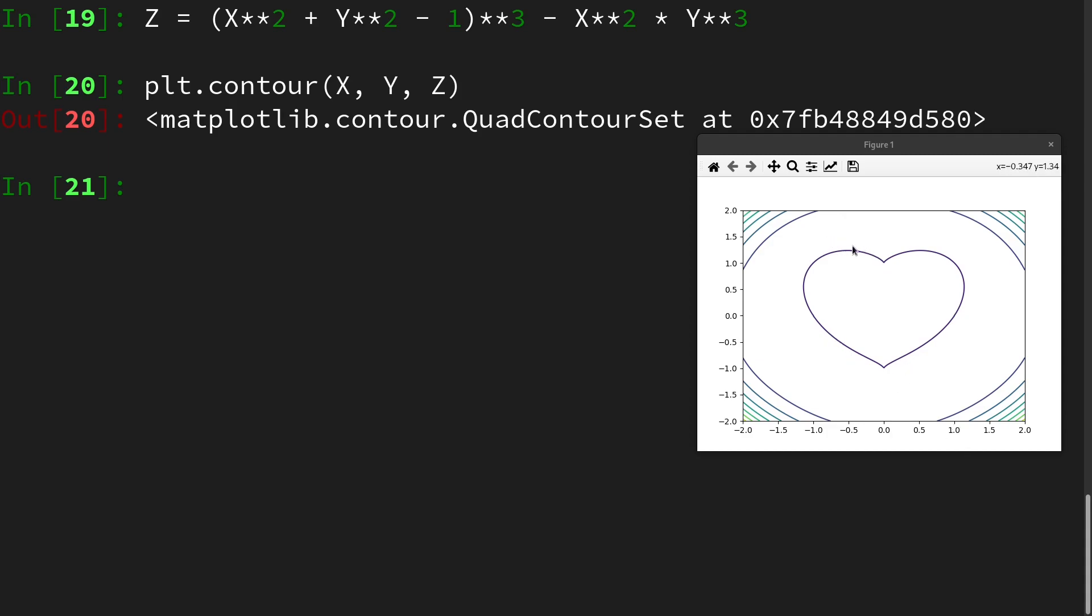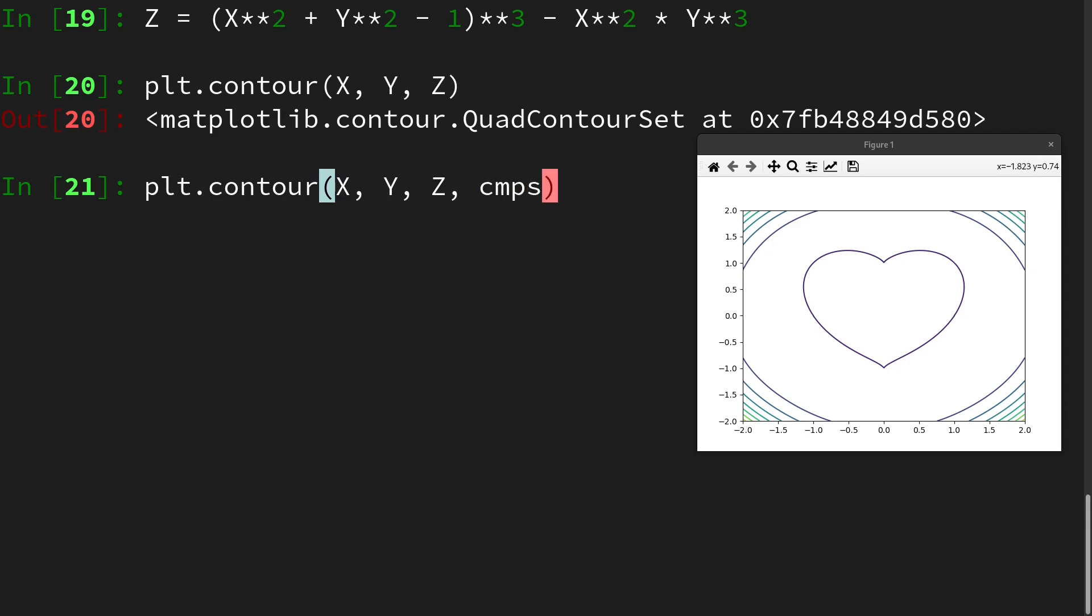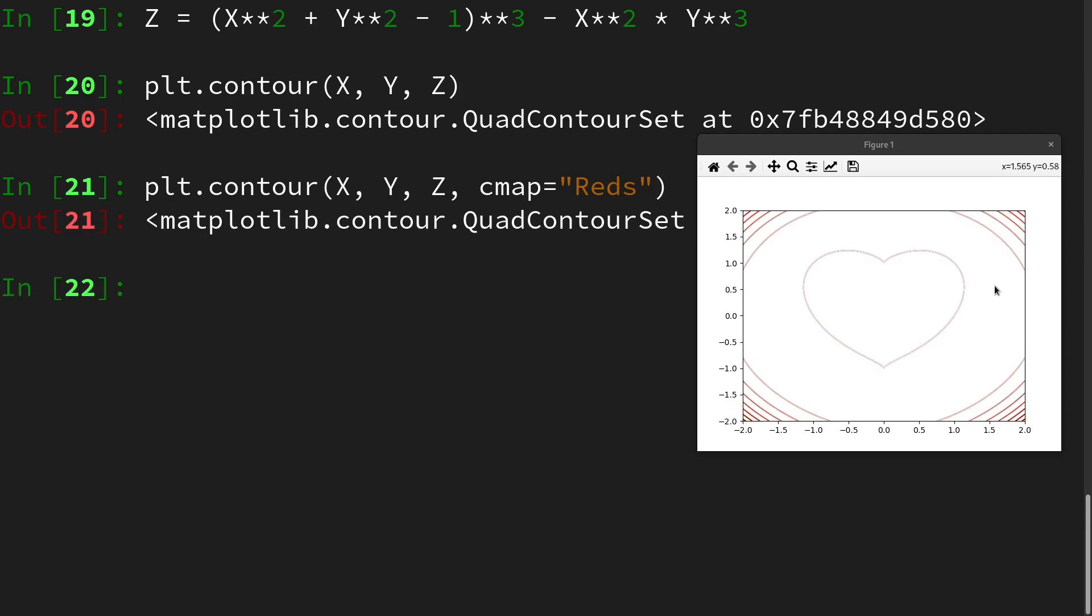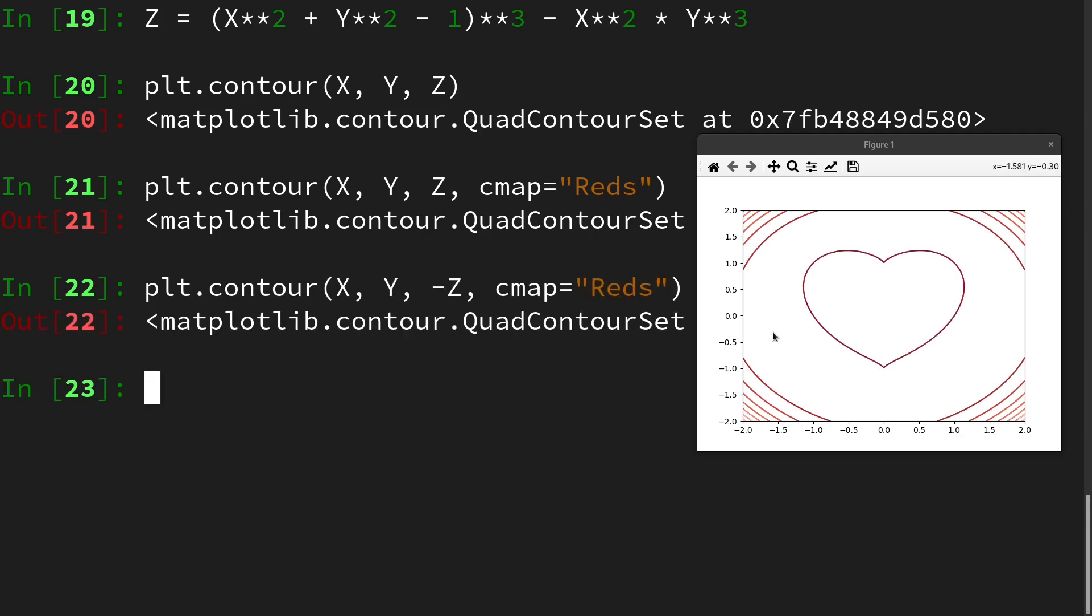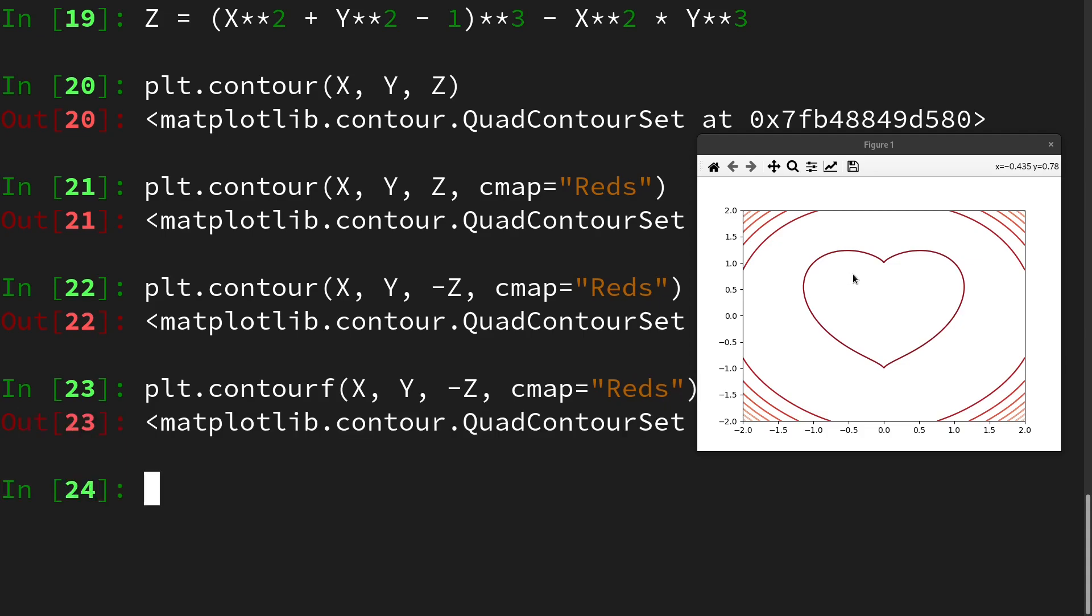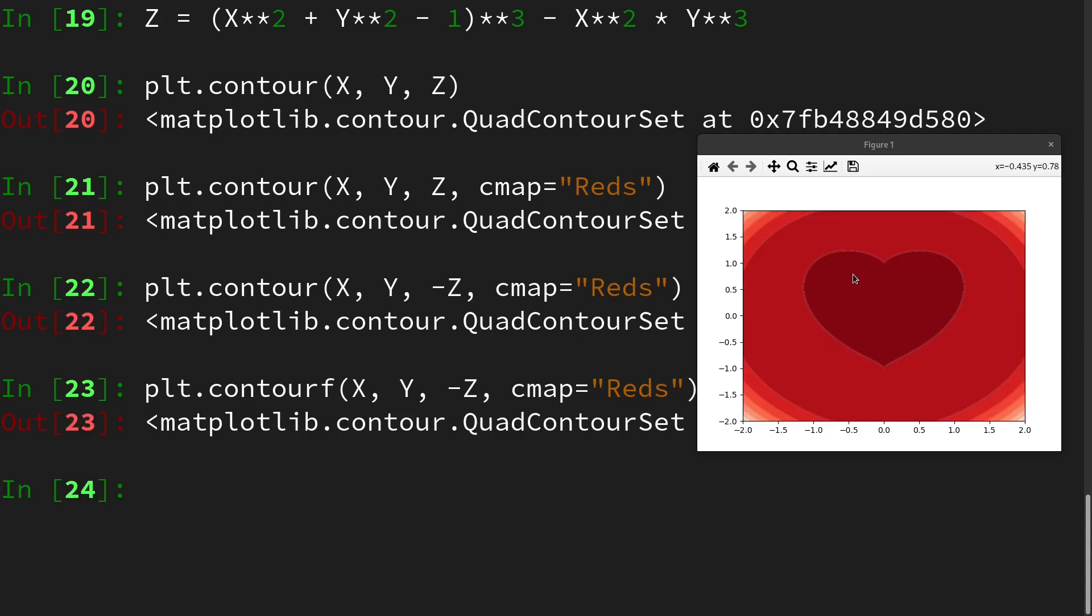We could now also change the color map that is indicating the scalar value to something that is a little more reddish. So let's use cmap and say Reds. But now it is not the way we want, so we want higher red values for the heart here. Let's invert the z coordinate and then we have a really strong heart in the center. Maybe it's even more beautiful if you make the contourf function.